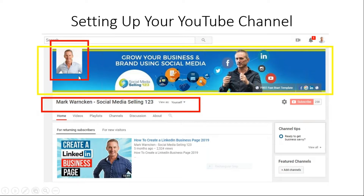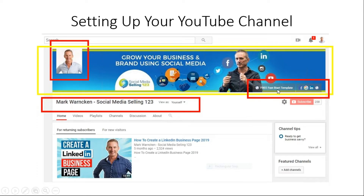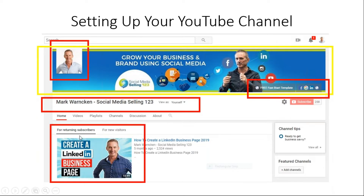Over here you then have your profile image. I've gone with a picture of myself but for most people it will probably be their business brand or logo. You then want to see if you can activate this section here for free downloads or free fast-start templates, and I've got my icons over here for Facebook, LinkedIn, Instagram, and Twitter. You're really wanting to bring your channel to life by fully setting it up and fully optimizing it. Once you start uploading videos, you get the opportunity to upload a featured video for returning subscribers, or even for new subscribers you can upload what's called a channel trailer video as well. These are all the components that you would want to get to when setting up your YouTube channel.